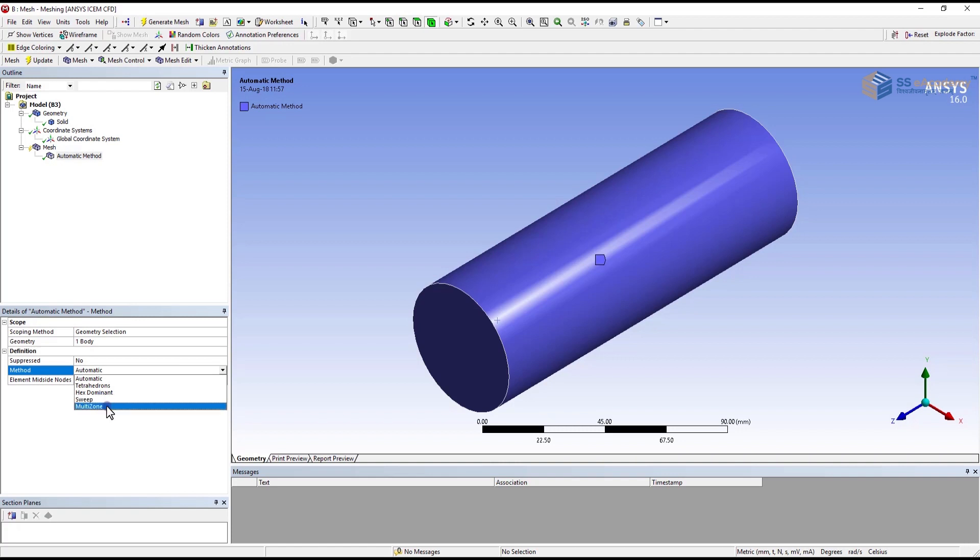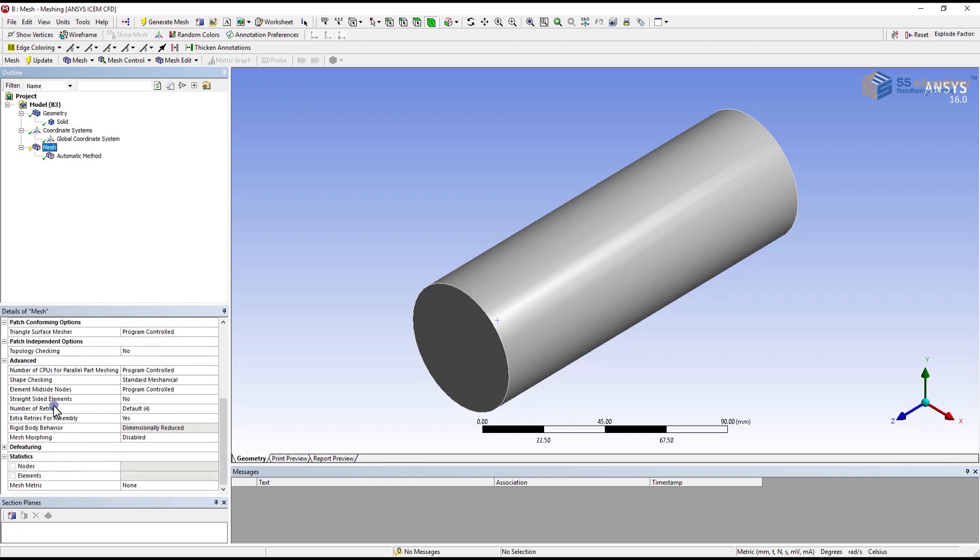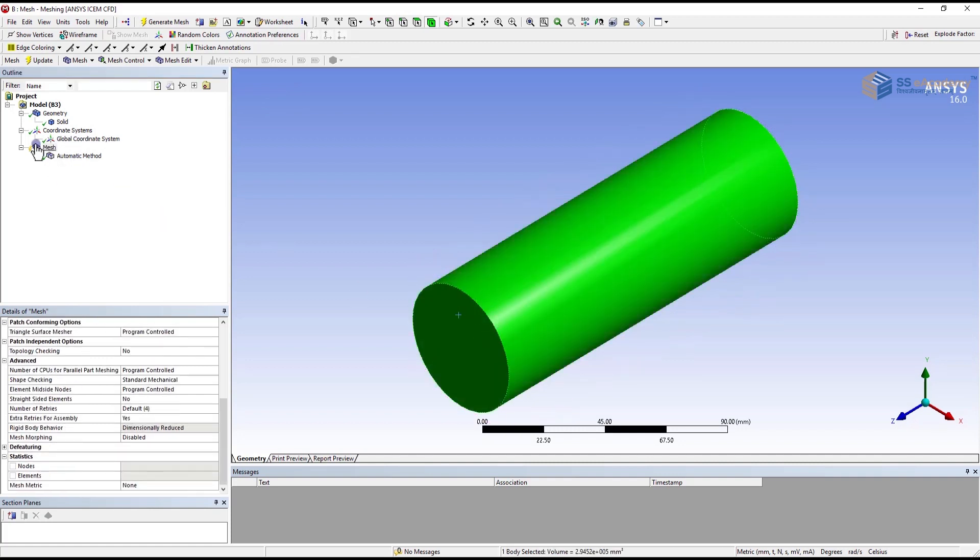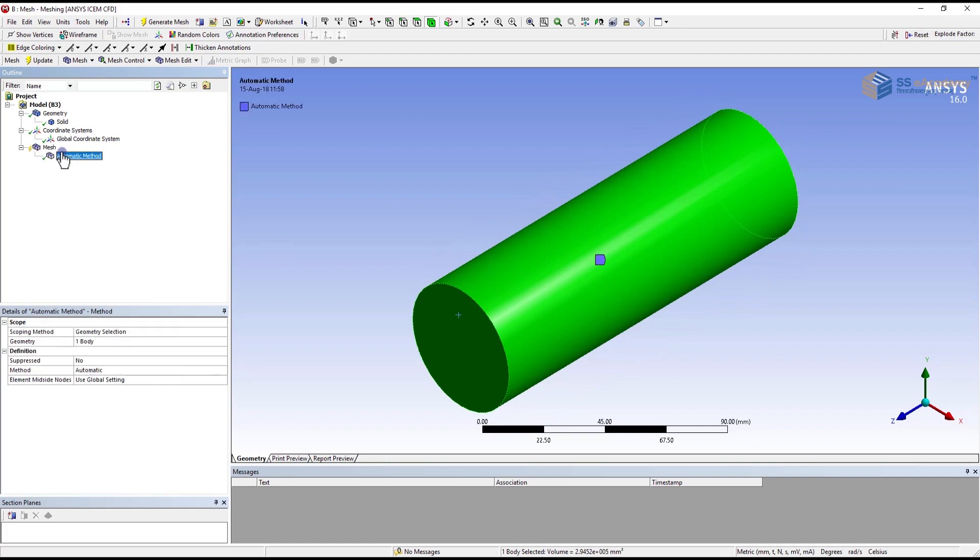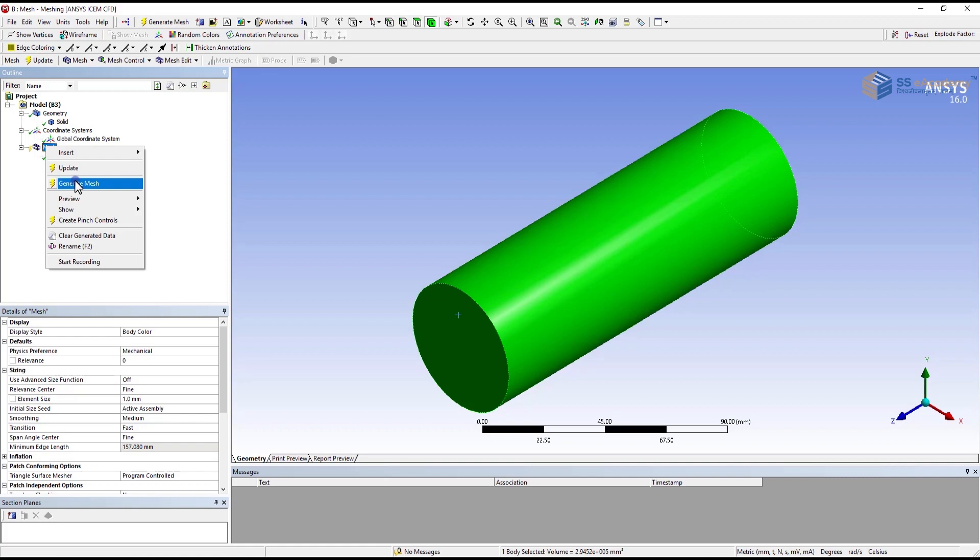And multi-zone is the assembly meshing requirement of meshing technique. Over here we are going for the automatic mesh in which we have provided the data and select the component. After provision of data you have to right click on mesh and generate the mesh.